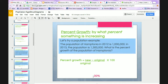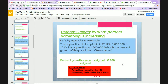Now a population example. The population of the fictitious town of Hamptonia in 2012 is 1 million. In 2013 it is 1,300,000. What is the percent growth? New minus original: 1,300,000 minus 1,000,000 equals 300,000, divided by 1,000,000, times 100, gives us 30%. On the AP test, it's very easy to forget to multiply by 100 or to forget to divide by the original — those two steps are really important.